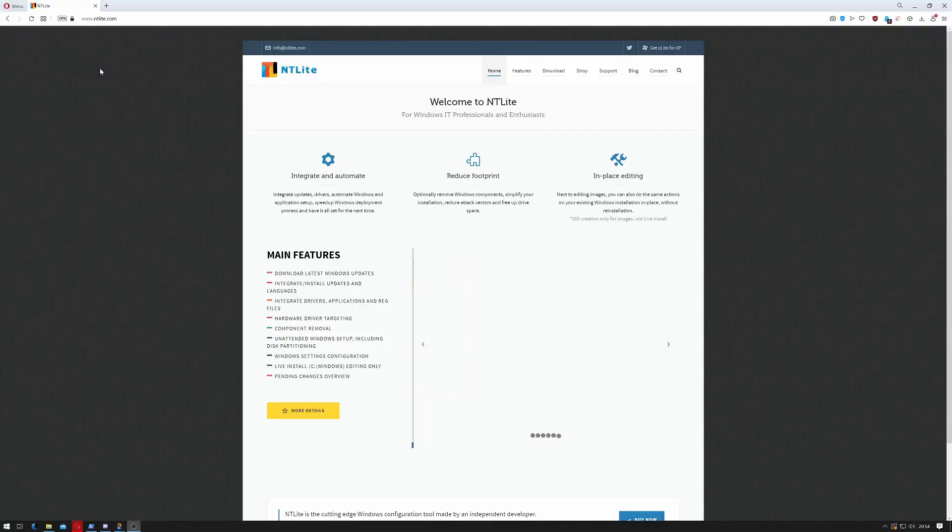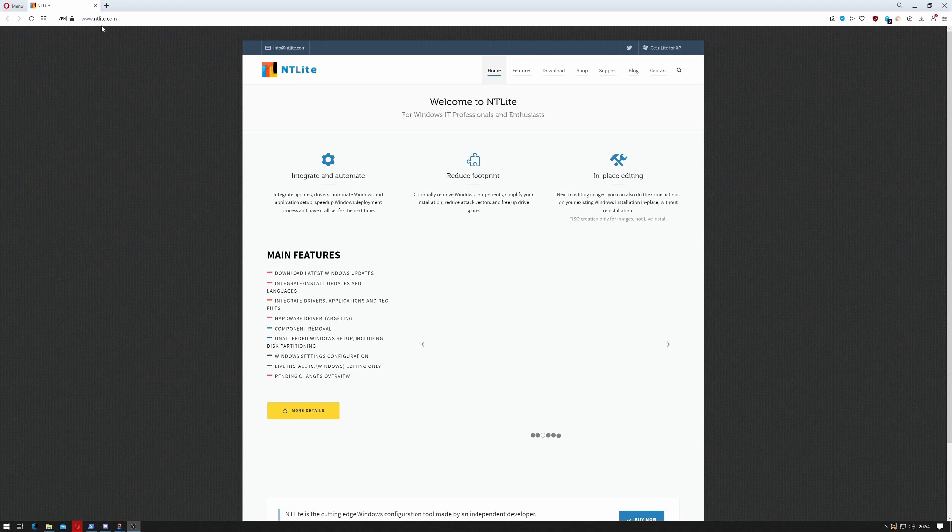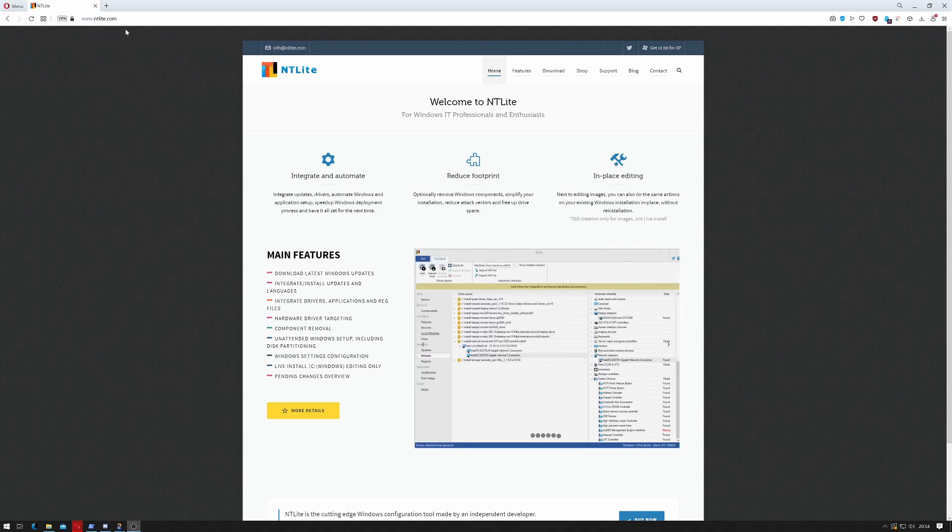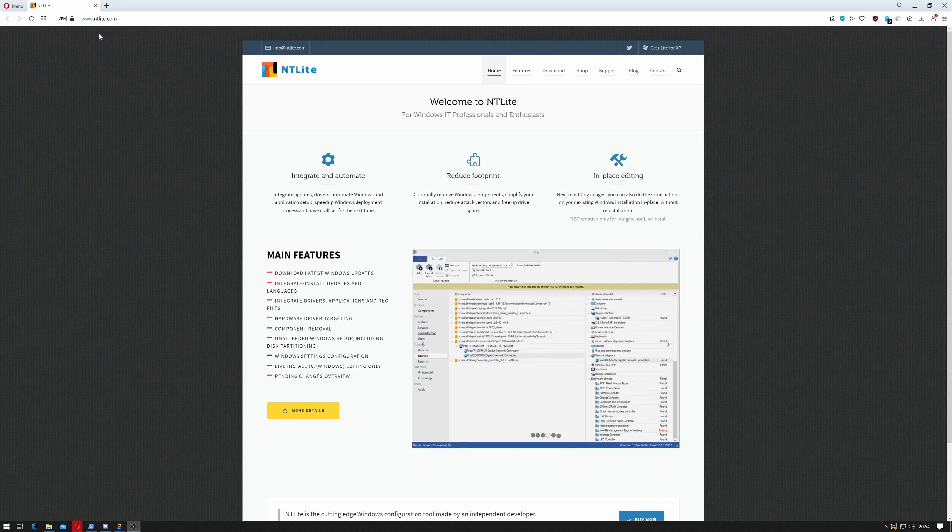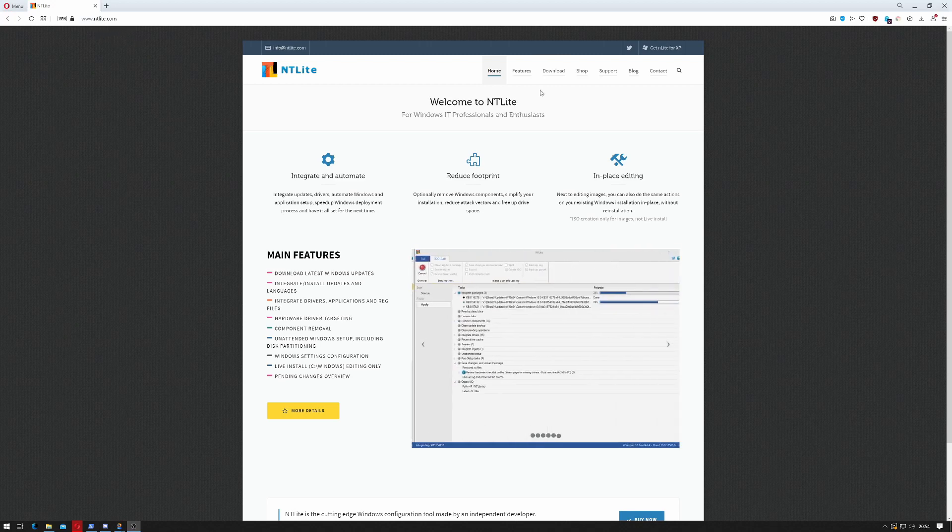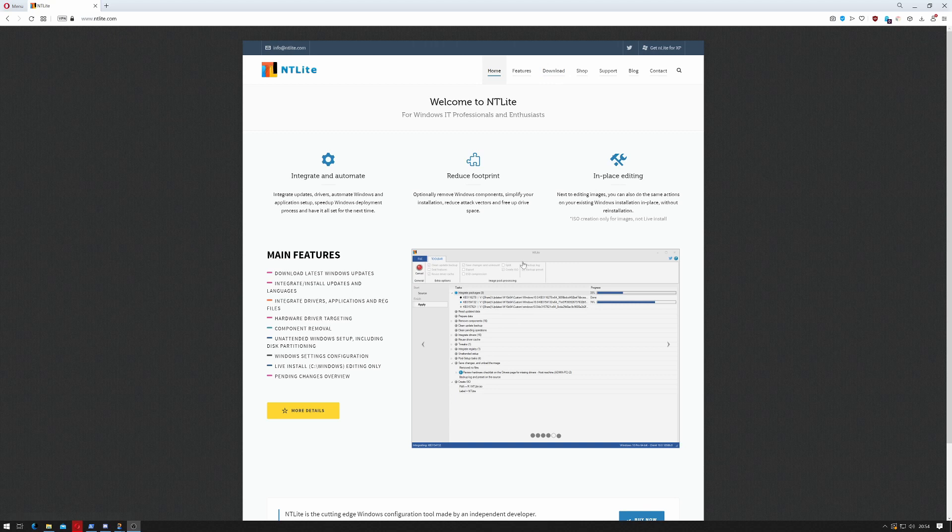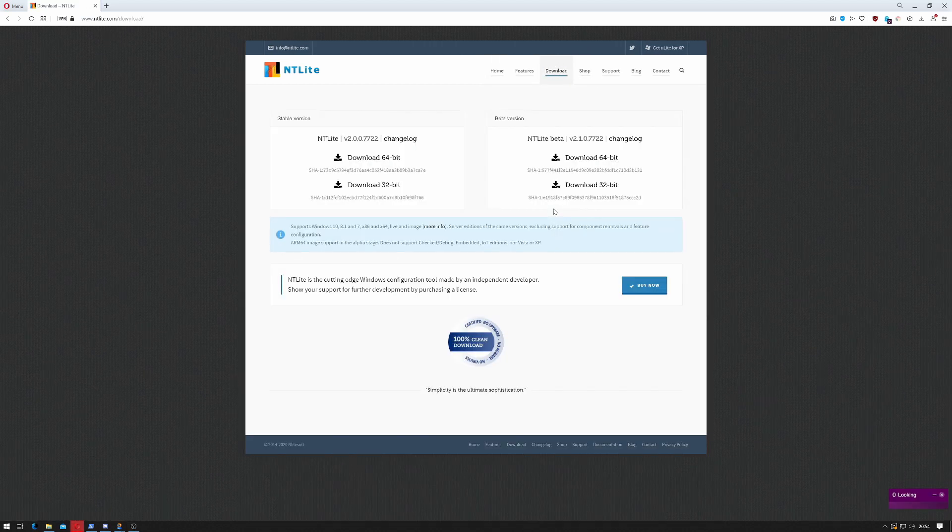The first thing we need to do is head over to www.ntlite.com, that's N-T-L-I-T-E dot com, and when you're at the main page go to downloads.